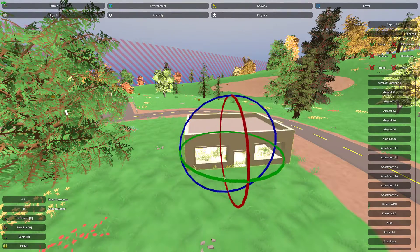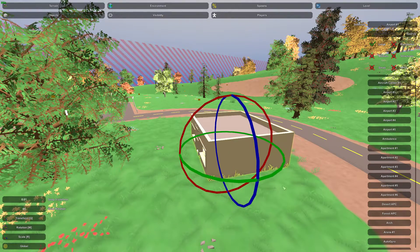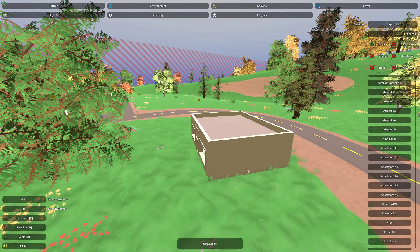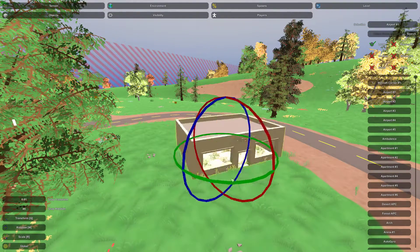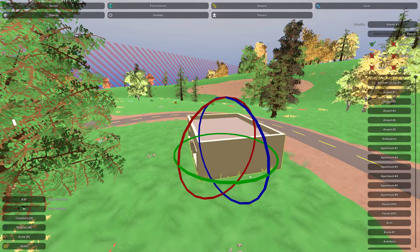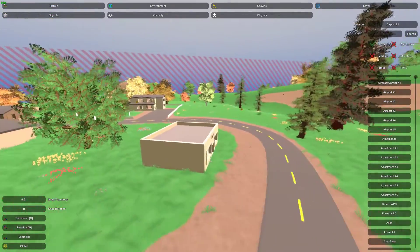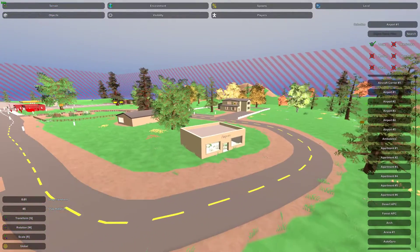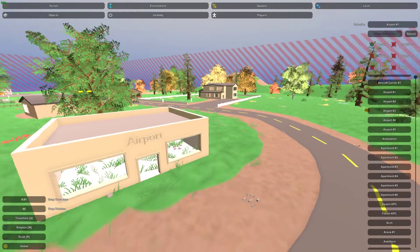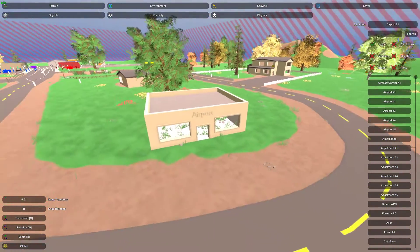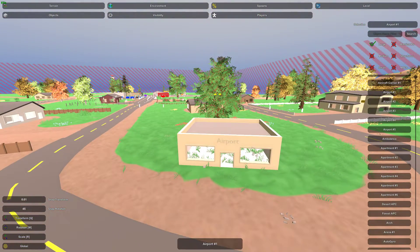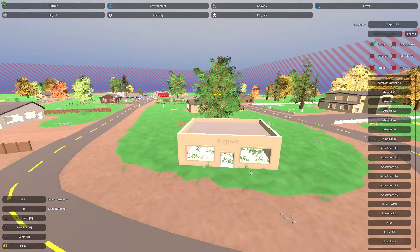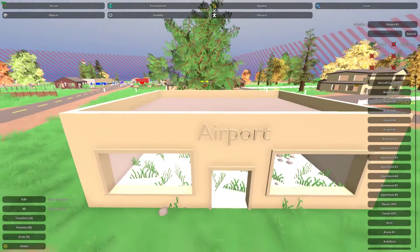Okay, so we want it to kind of face the road probably. And of course, we don't actually have an airport here, but this is just for demonstration purposes on how to place the building. So now we have it kind of where we'd like to have it.